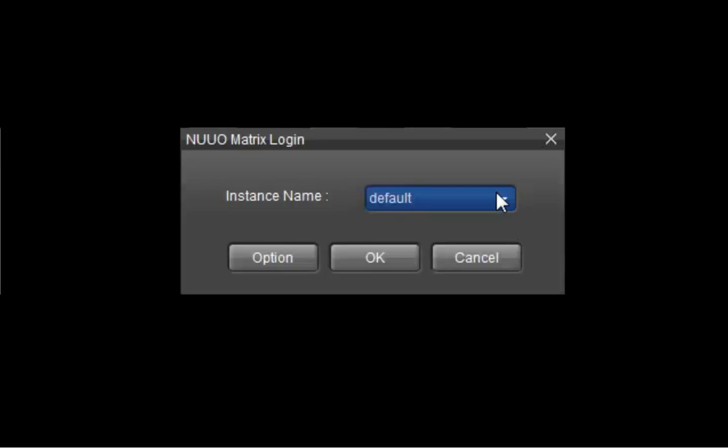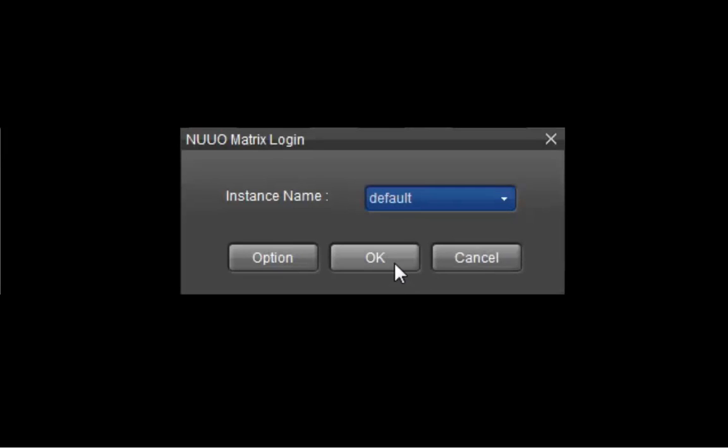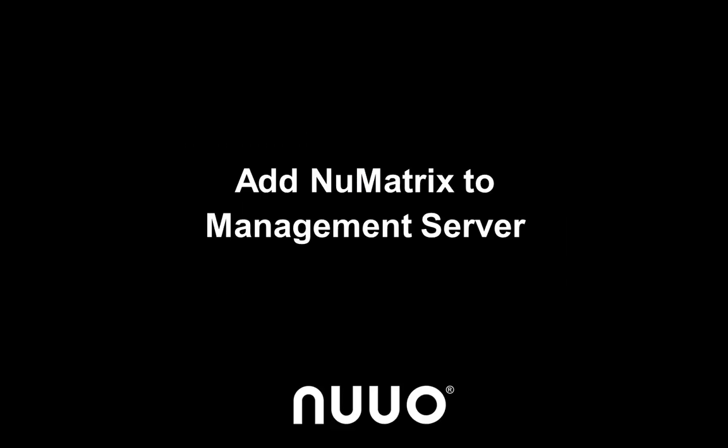Next, choose the settings you want for this Matrix server and click OK to launch it. Now, after installing and setting up the Matrix server, we need to add this Matrix server to the management server.